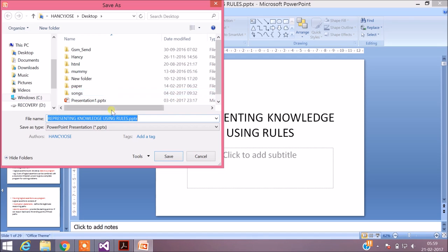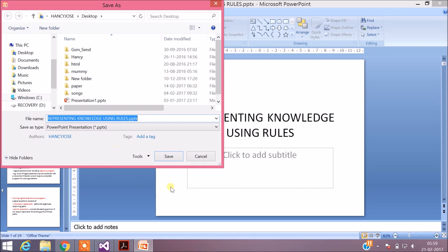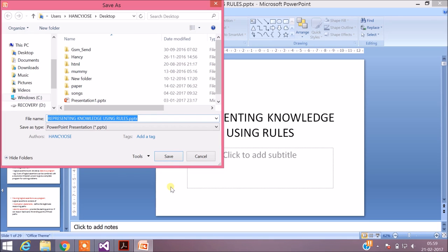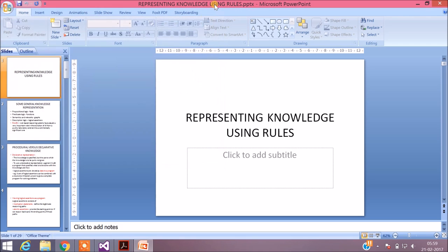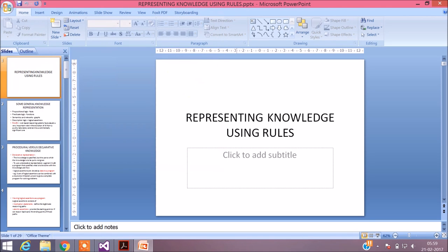Only when I complete the action of the child form — that is, only after I close the child form — will I be able to access the parent form. This can be shown here: right now I'm not able to access the parent form. Only when I close the child form will I be able to access the parent form.